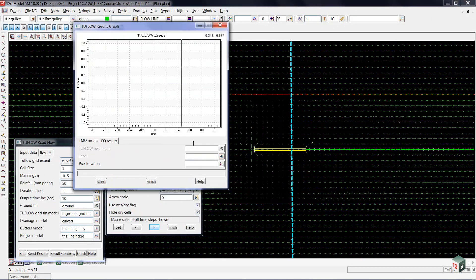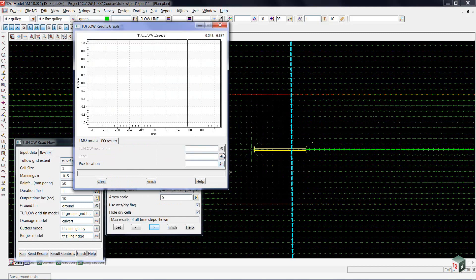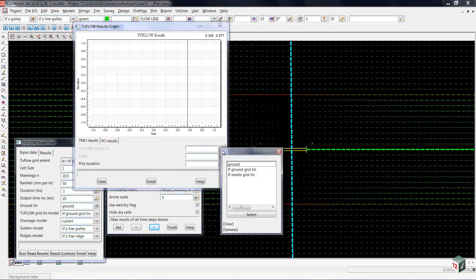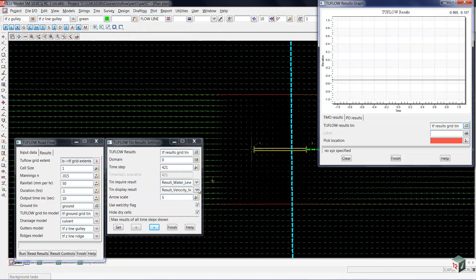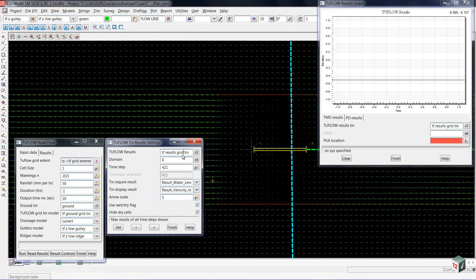The first thing we'll have to do is to select our results tin. That's going to be our RTO flow results grid tin. That one is obtained from our tin result settings, and then we have to pick a location.